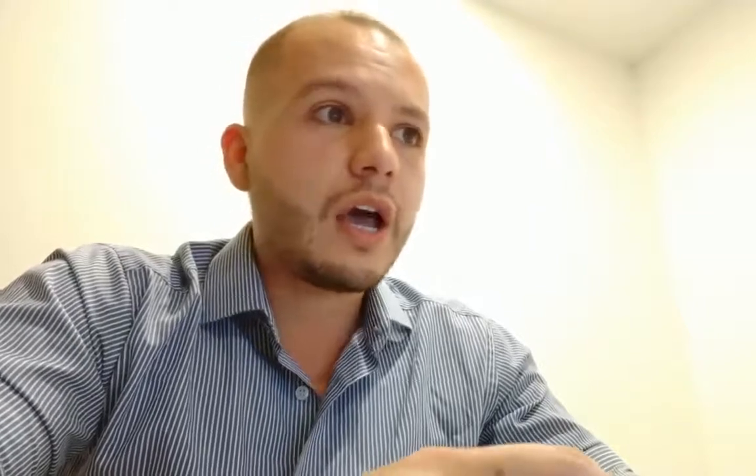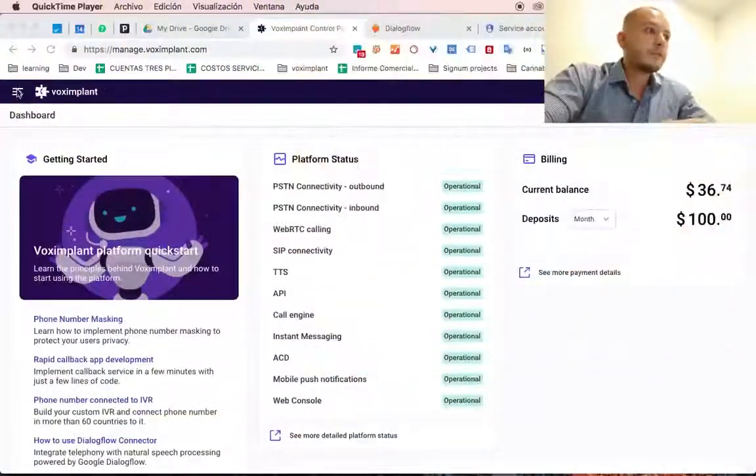and you can use this bot to answer your phone calls of your call center or your PBX or to make outbound calls. So let's check how you can do that.